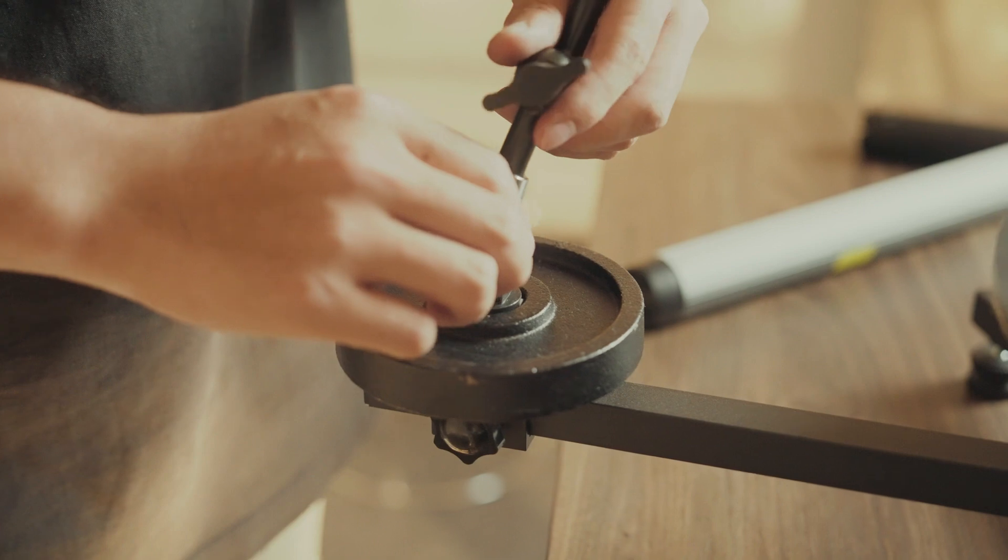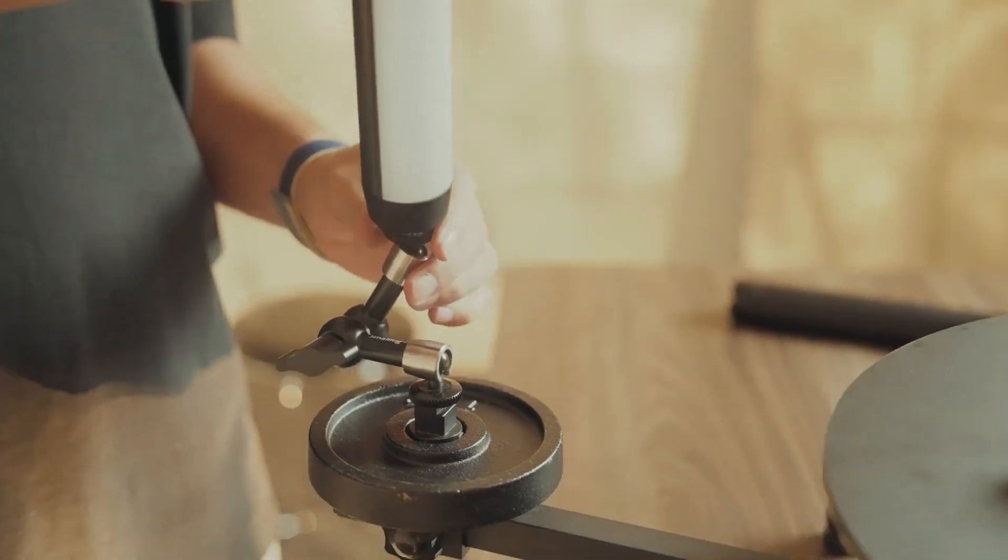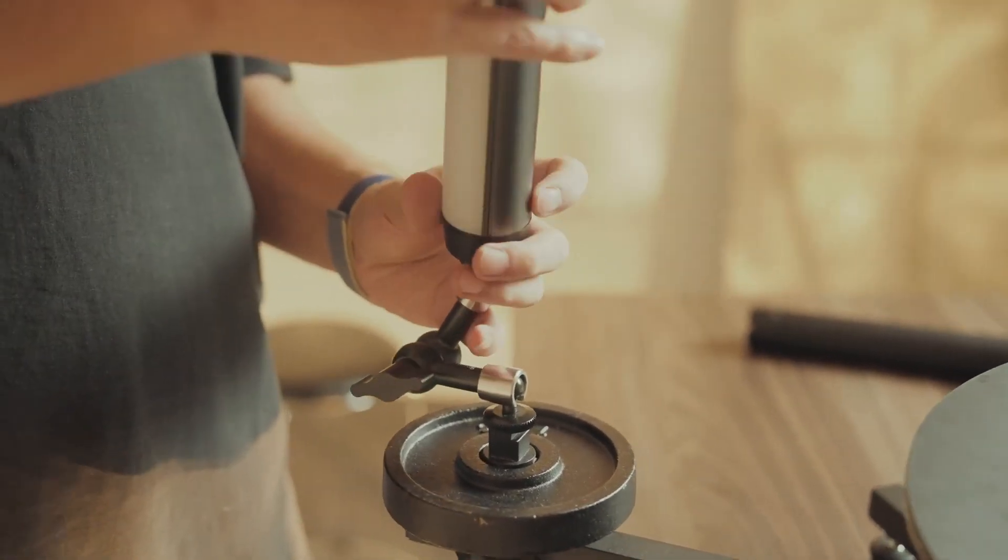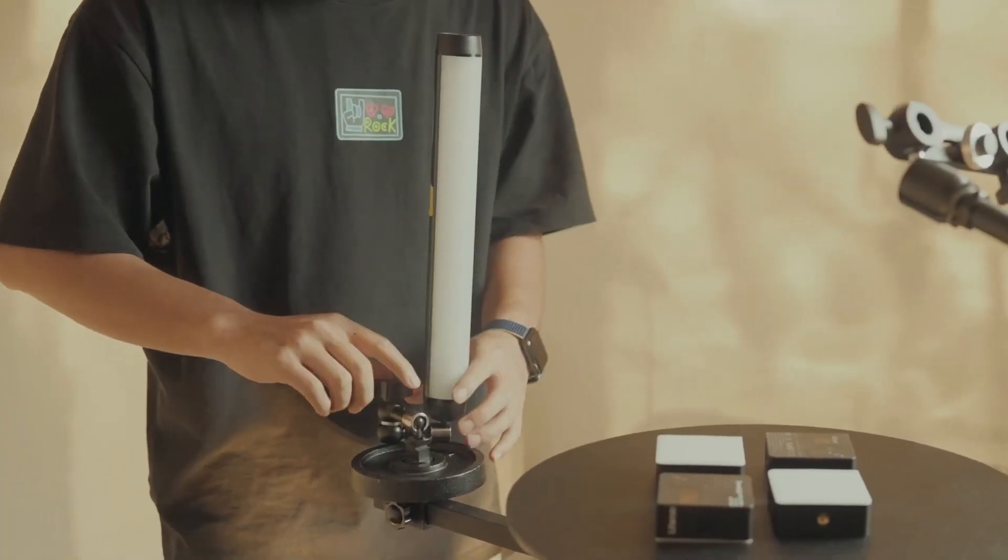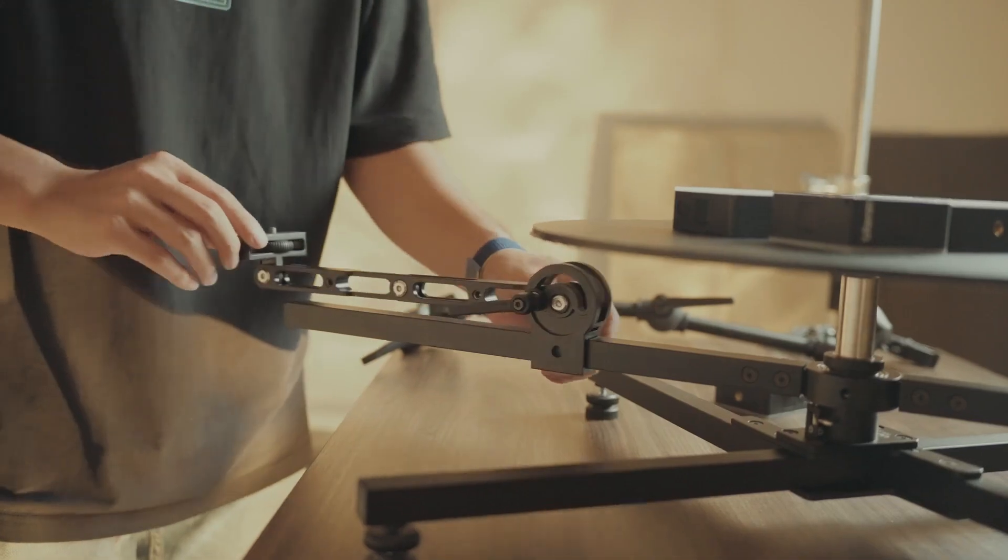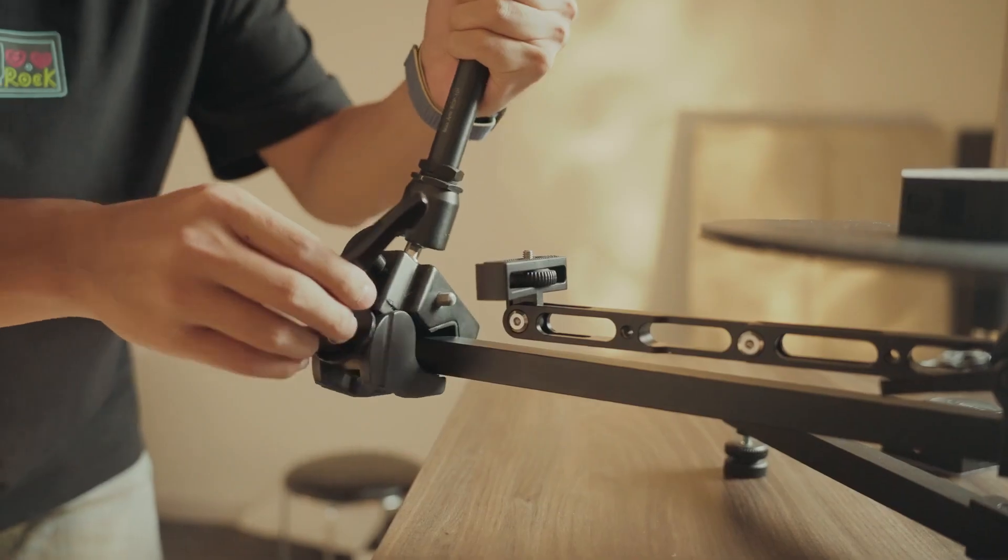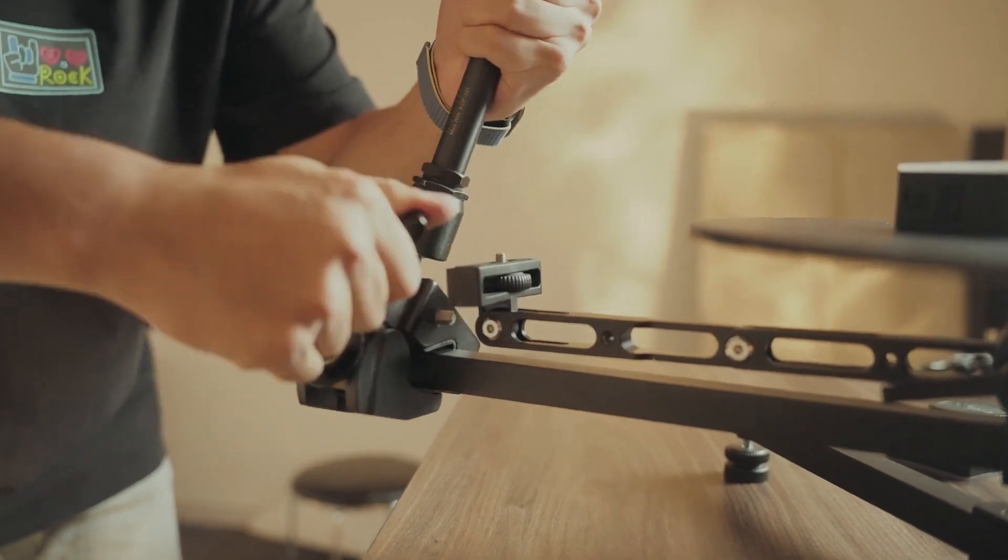Mount a magic arm above the counterweight. Mount an LED tube light and adjust its position.